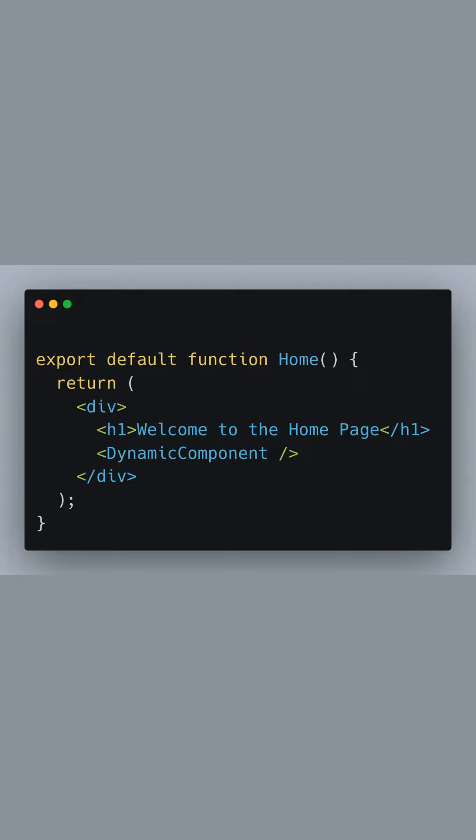Because dynamic component is loaded dynamically, the code for this component won't be included in the main bundle. Instead, it will be loaded asynchronously when the home component mounts, which helps in reducing the initial load time.